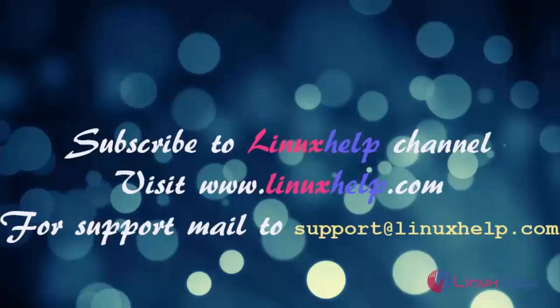For further tutorials, visit www.linuxhelp.com. Any queries, mail to support at linuxhelp.com. Thank you very much.